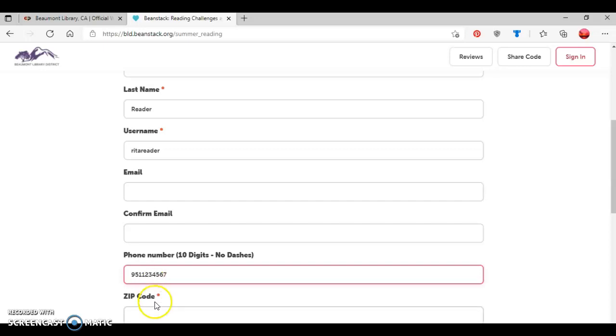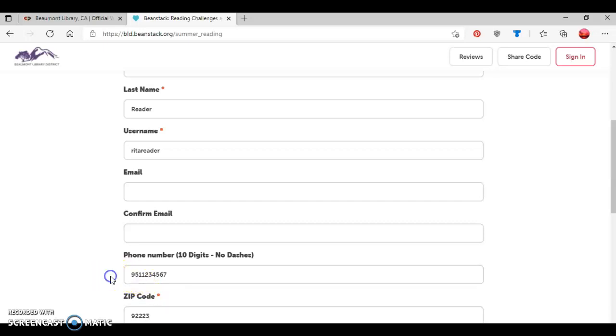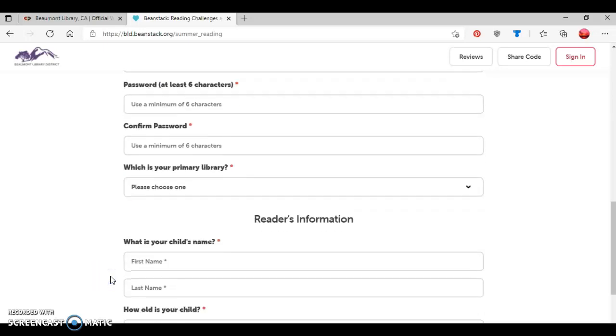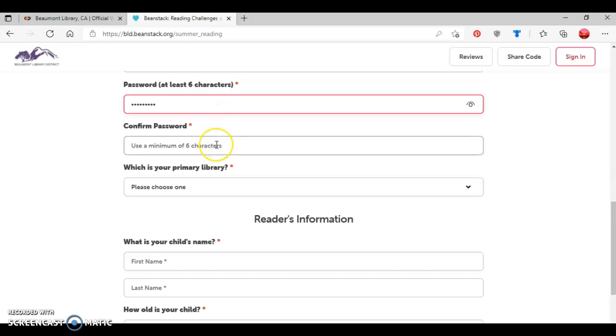And then zip code. Then scroll down farther. Create a password. And then type in that same password a second time.